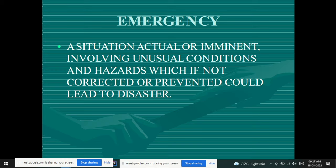An emergency involves unusual conditions and hazards which, if not corrected or prevented, could lead to disaster.